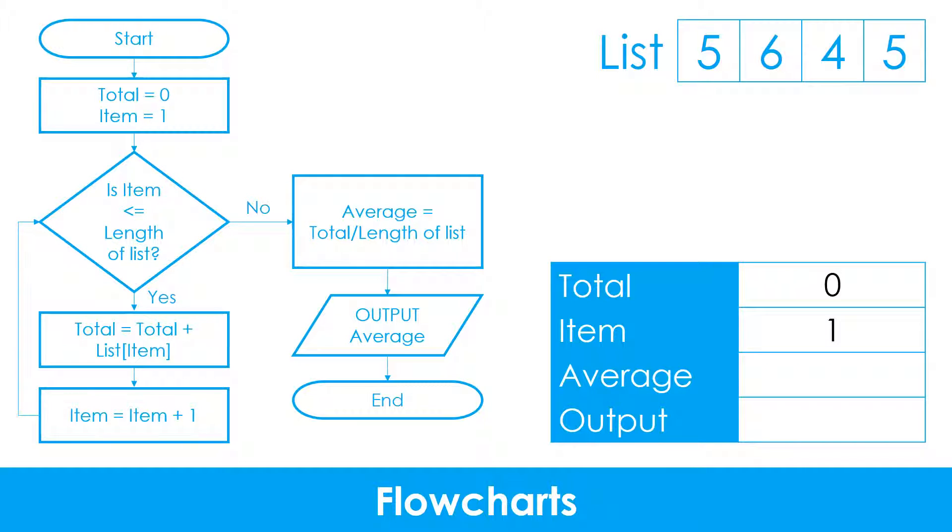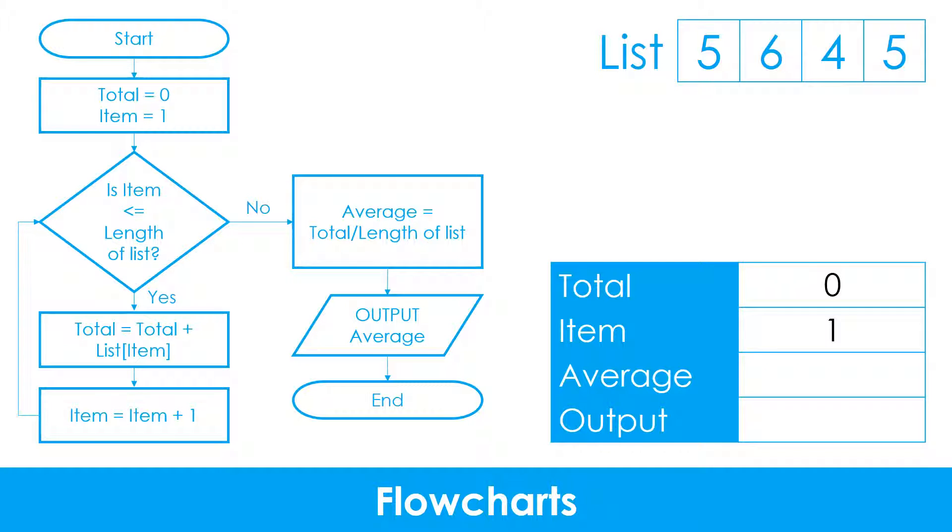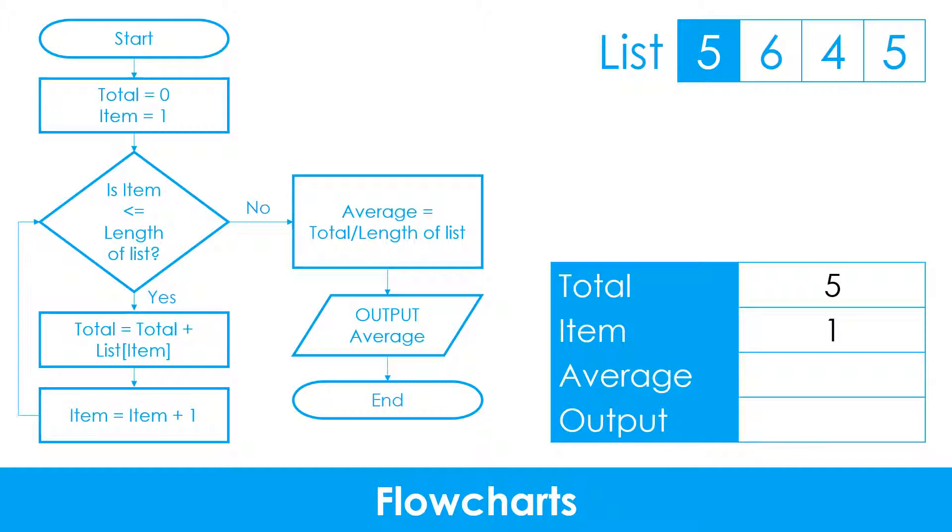Next, a decision is used to check whether or not the value of item is less than or equal to the length of the list. Where the value of item is 1 and the length of the list is 4, this means we take the yes branch. The next step is to add the value of the current list item to the total. The value of the first item in the list is 5, so this is added to the total.